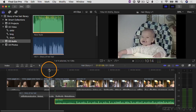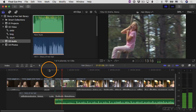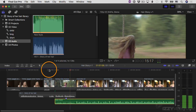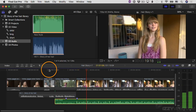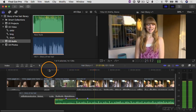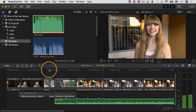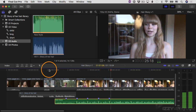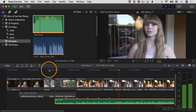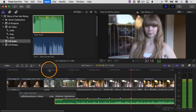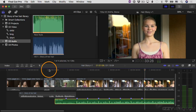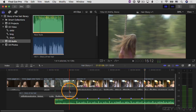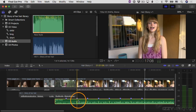So here we go — on three, two, one — play. I'll tap M several times on the major beats of the music. I'll stop there. So now I have markers, as you can see, on the major beats of the music.